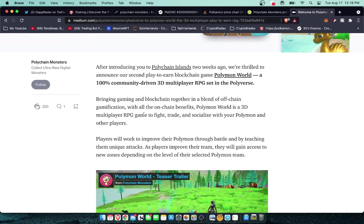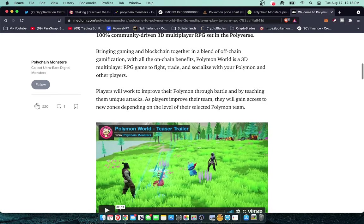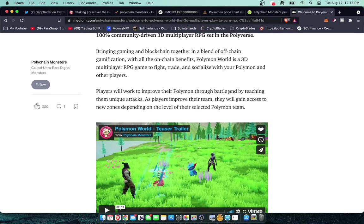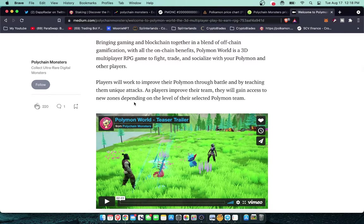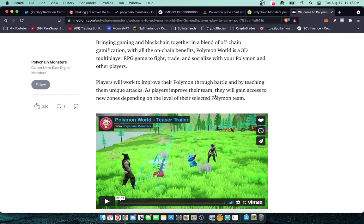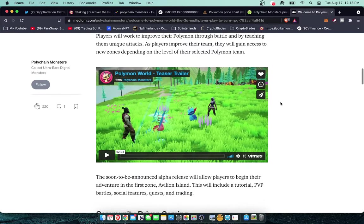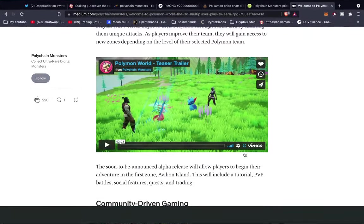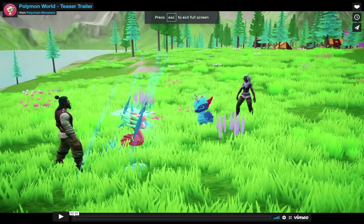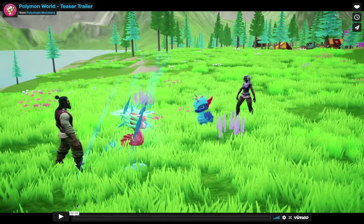A 100% community driven 3D multiplayer RPG set in the Polyverse bringing gaming and blockchain together in a blend of off-chain gamification with all the on-chain benefits. Polymon World is a 3D multiplayer RPG game to fight, trade, and socialize with your Polymon and other players. Players will work to improve their Polymon so it looks like they're going to add a level up feature through battle and by teaching them unique attacks so they can learn skills. They're not just going to start out with all of the skills, you can learn them as you go along and customize. As players improve their team they will gain access to new zones depending on the level of their selected Polymon team. Let's take a look at this video here.